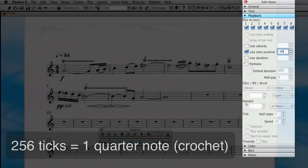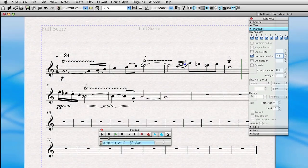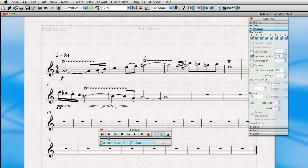So I'm going to change this not quite as fast as a 32nd note, but maybe a little slower than that to minus 40. This one will say minus 80, and this one will say minus 120.